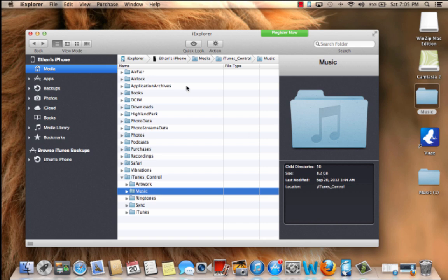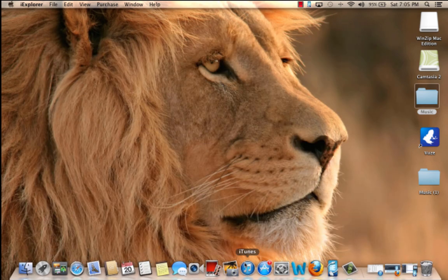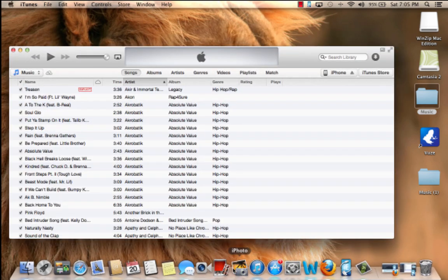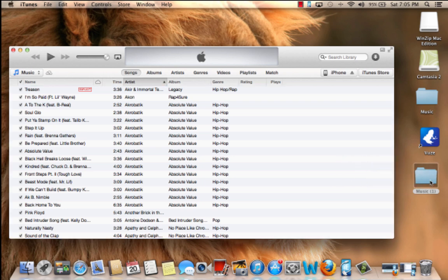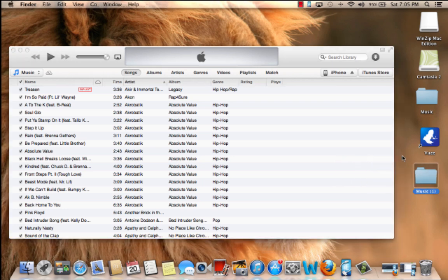Once all that gets onto your computer, you can literally just open up iTunes. Take that folder and just drag and drop it into your iTunes library. And that will probably take long as well.